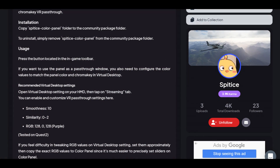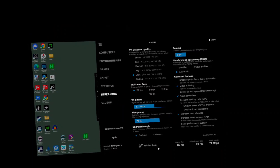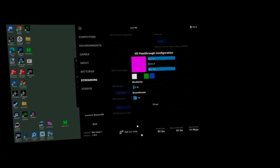The installation and operation are pretty clearly explained on the download page at flightsim.to. It consists of unzipping the downloaded file and placing it in your Community folder. Then the icon will appear in your menu bar in Microsoft Flight Simulator. Before launching the sim, while still in Virtual Desktop, go ahead and select the streaming settings as well as the color, similarity, and smoothness for the pass-through configuration.